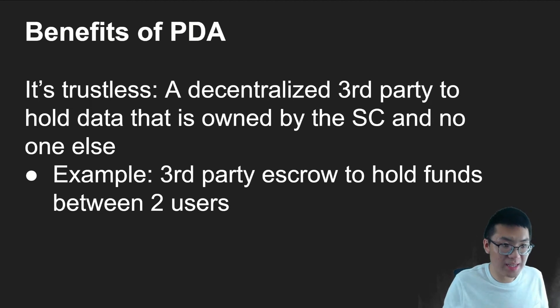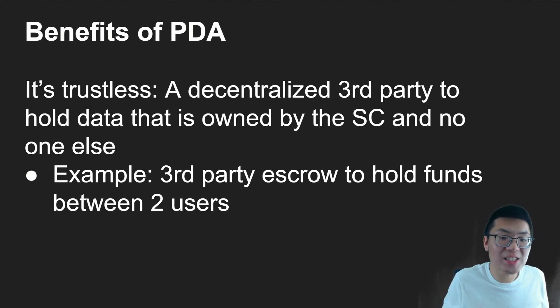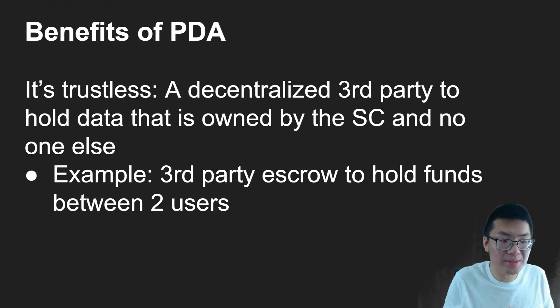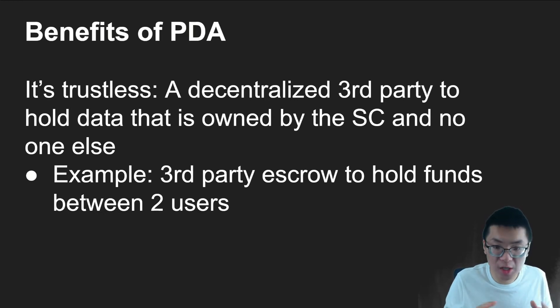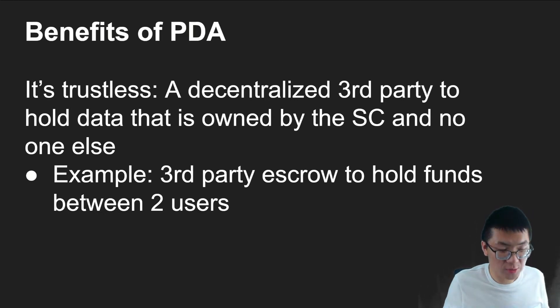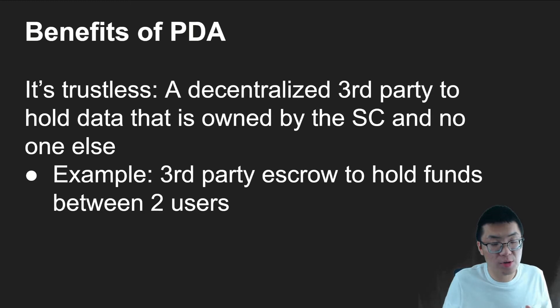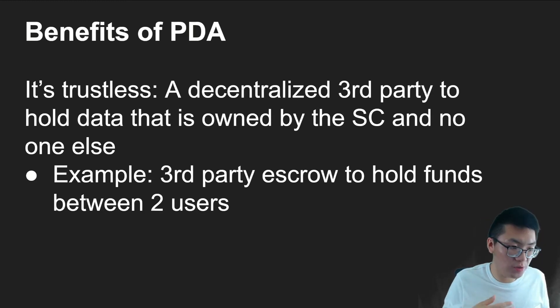Well, the main one is that it's trustless. Essentially, it's a decentralized third-party to hold data that is owned by a smart contract and no one else. A great example is a third-party escrow to hold funds between two users.